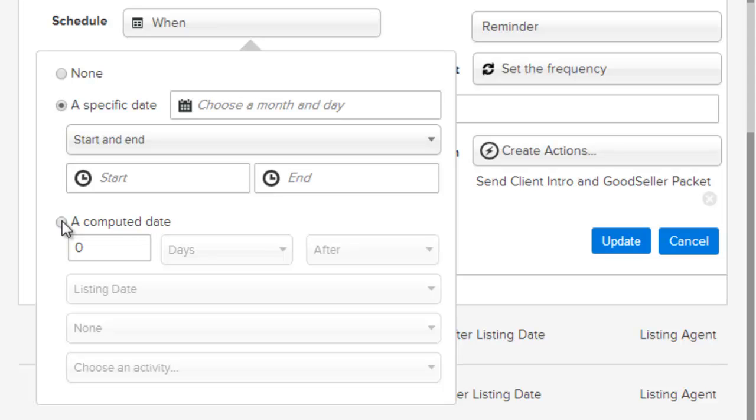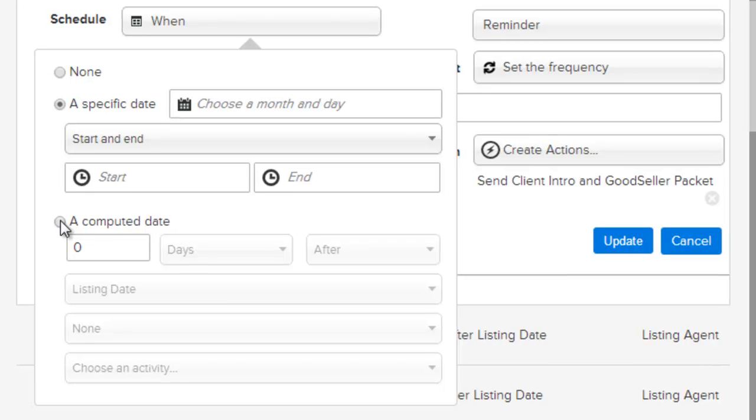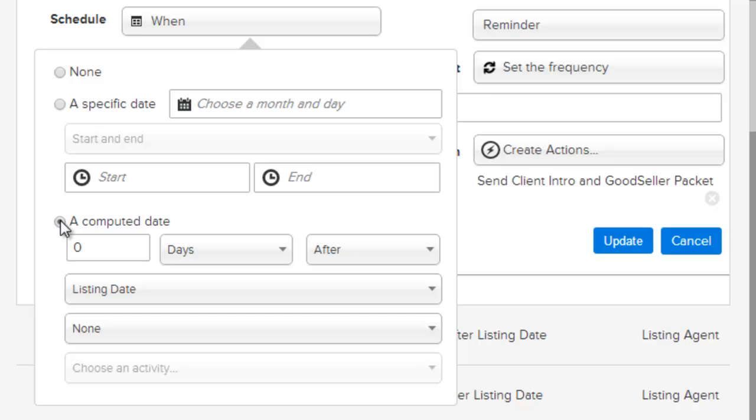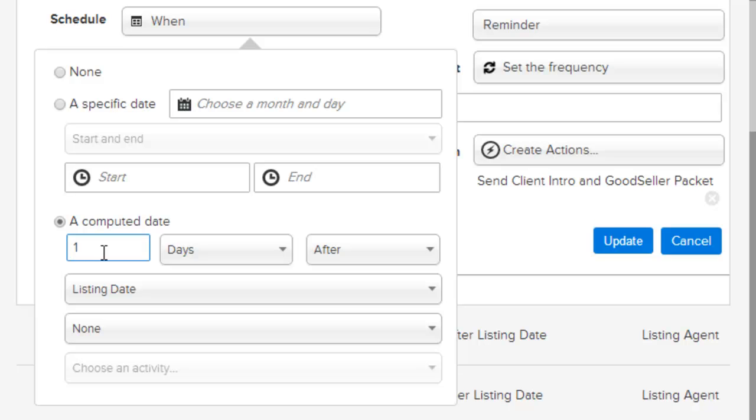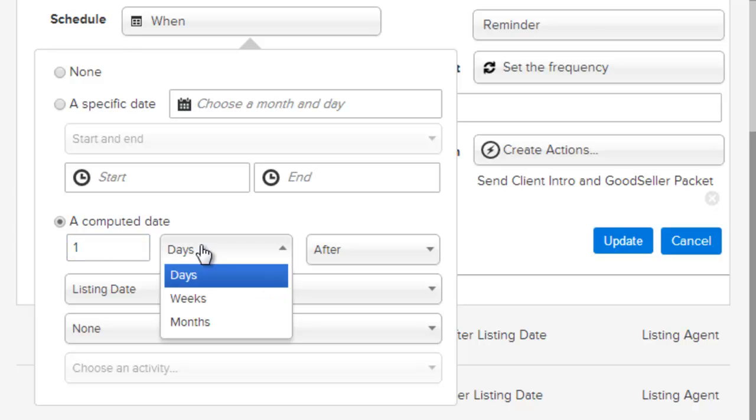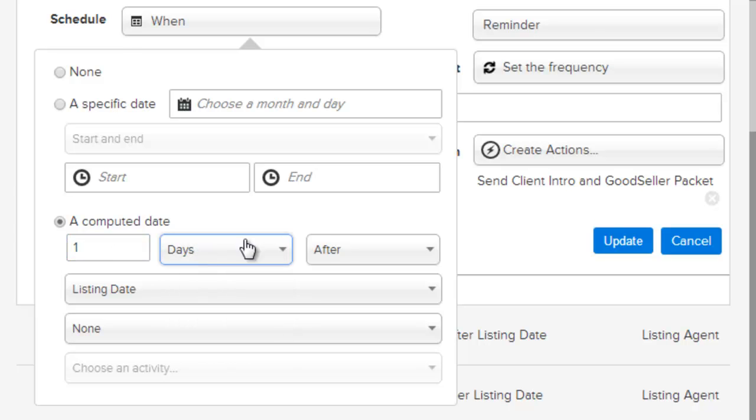In most cases, you will use the option a computed date, which is used to calculate the activity's due date based off of a specific milestone date. The first three options allow you to specify the number of days, weeks, months, or years, either before or after a specific milestone date. We can choose one day after and then choose the milestone date.